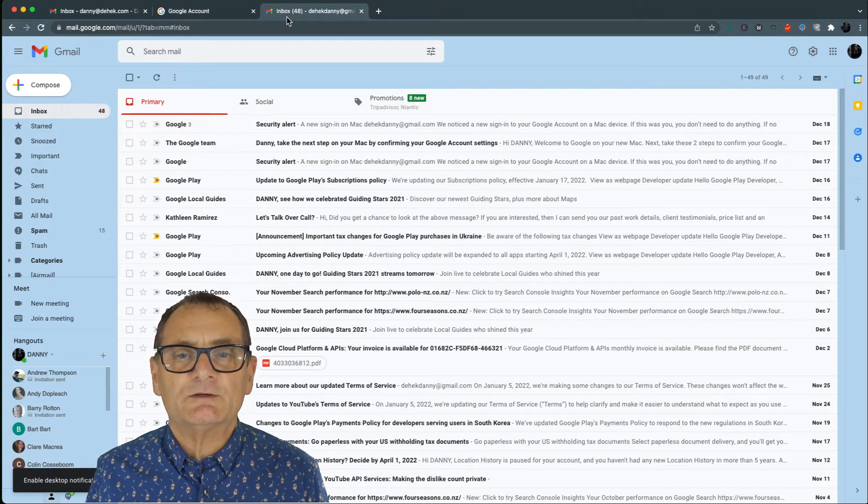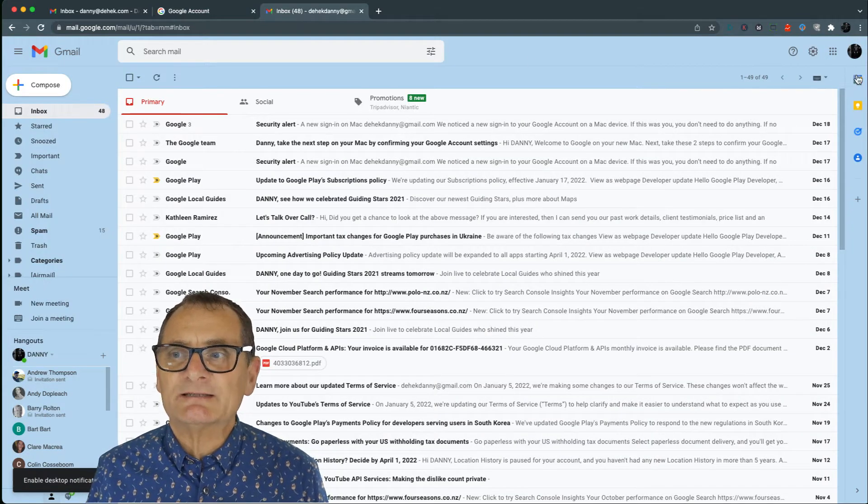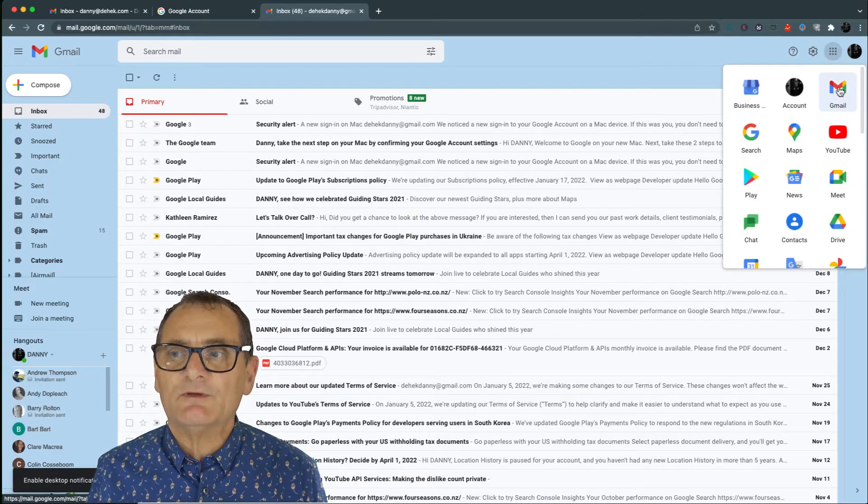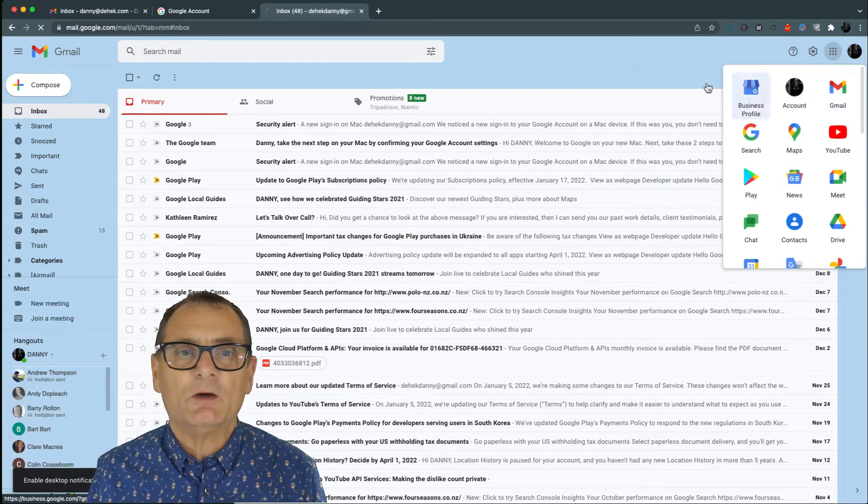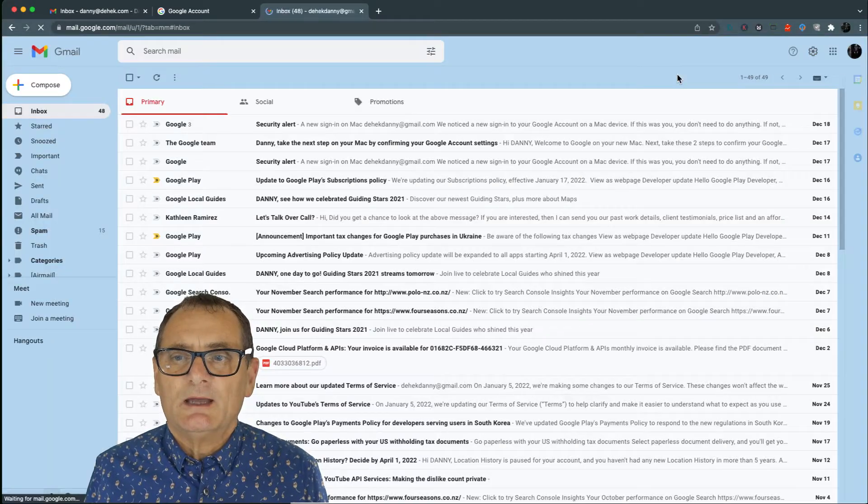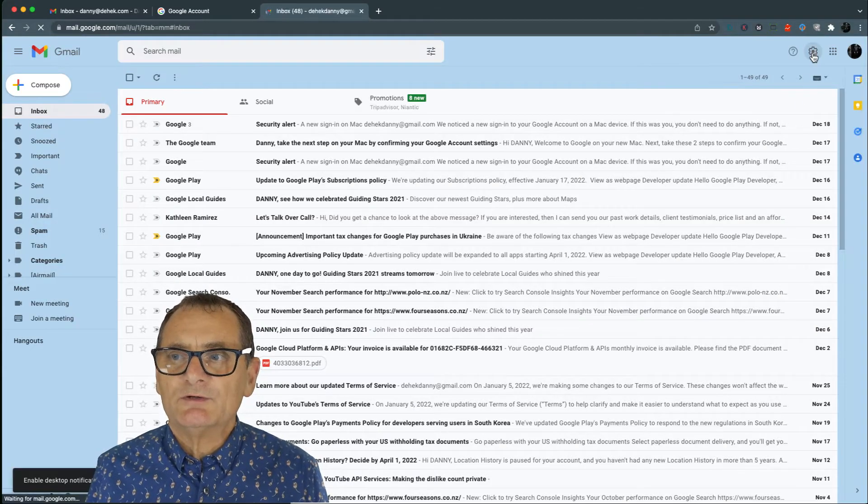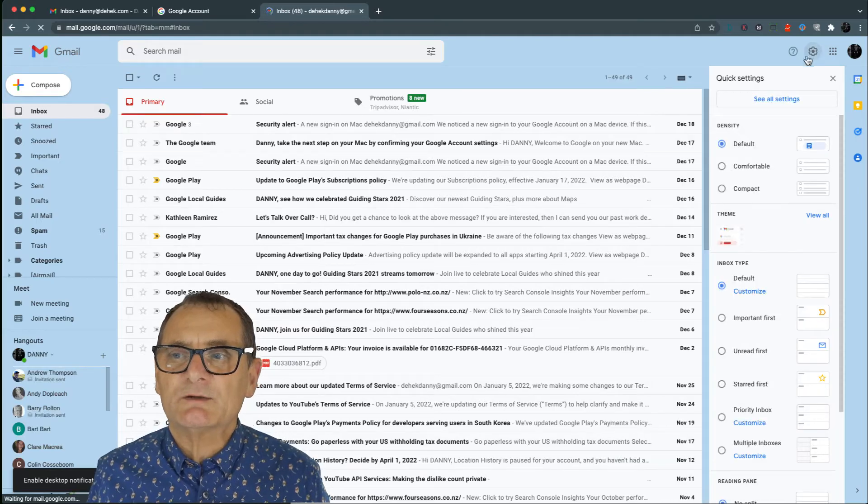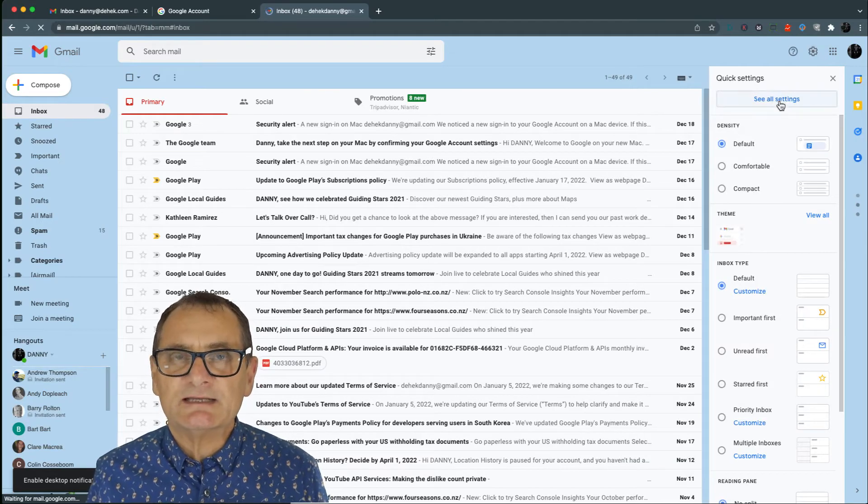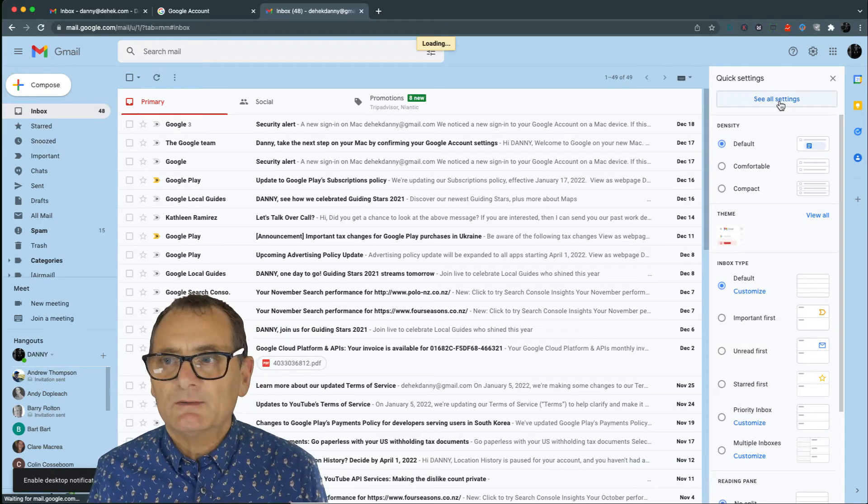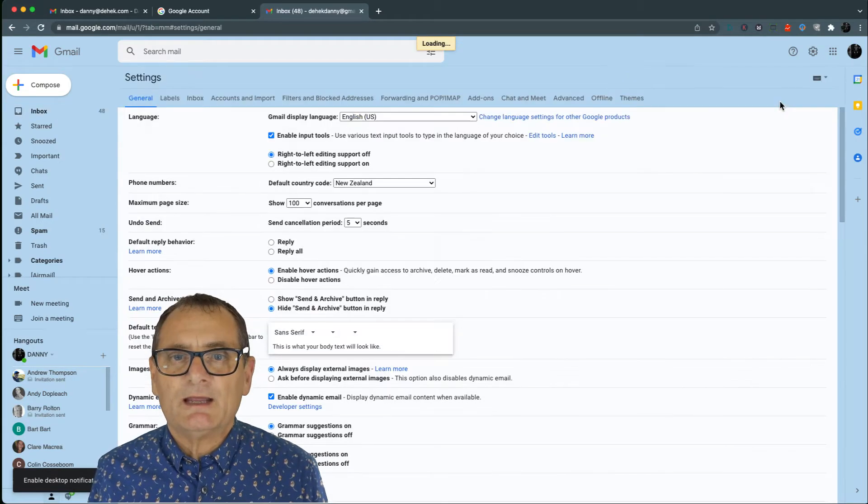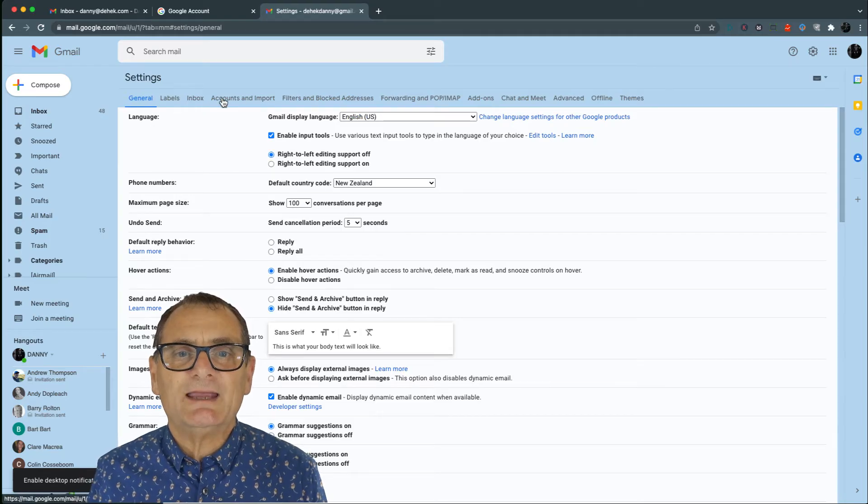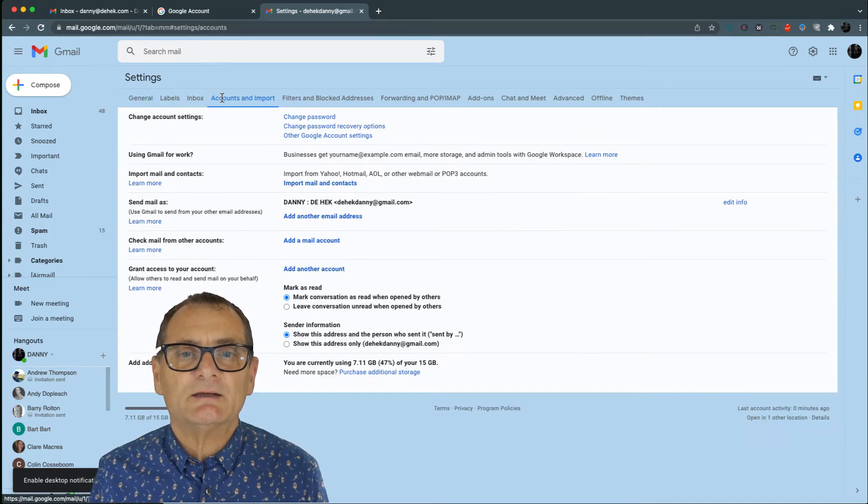So the first thing you're going to find is you're going to go into your existing email account which you're probably very familiar with and you go into your Gmail. Now what you want to do is you want to go into the cog on the right-hand side which is your settings. And under these settings, you'll see that you've got account and import.